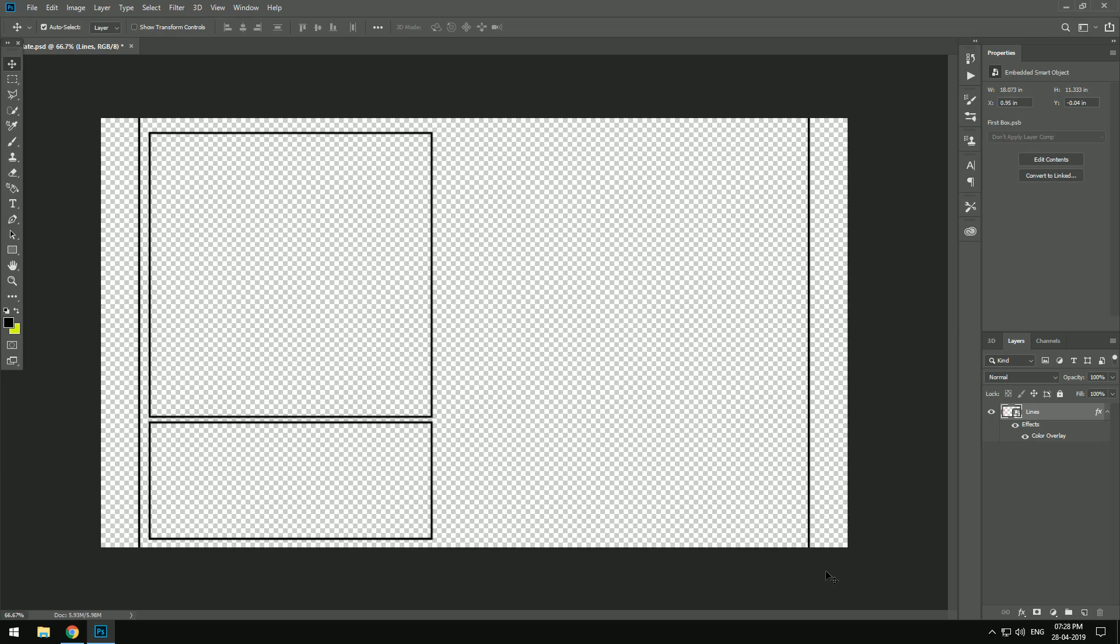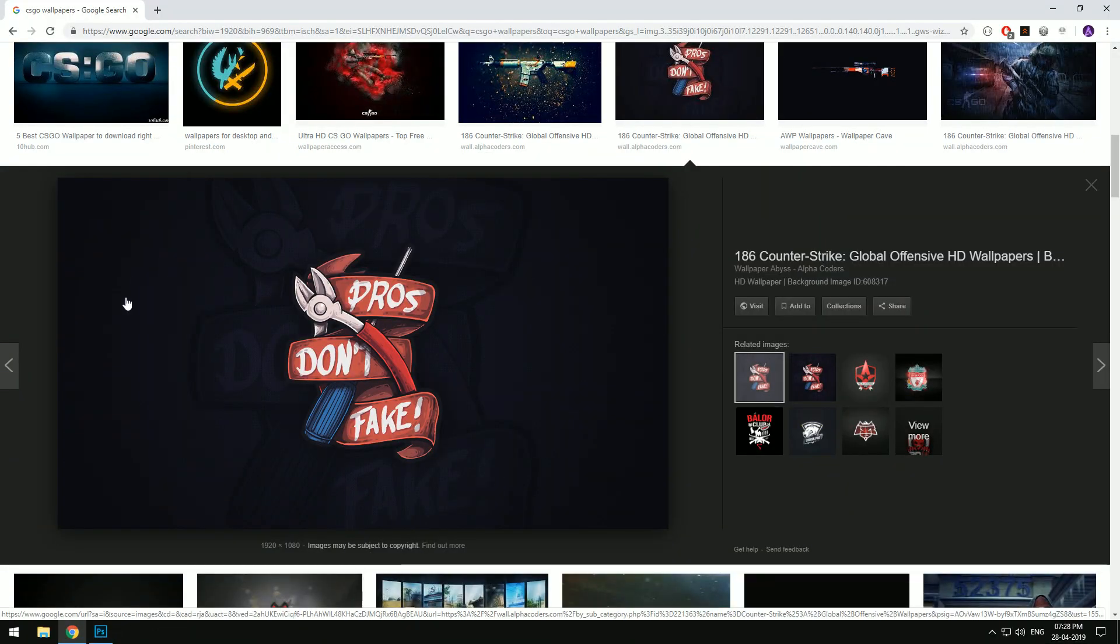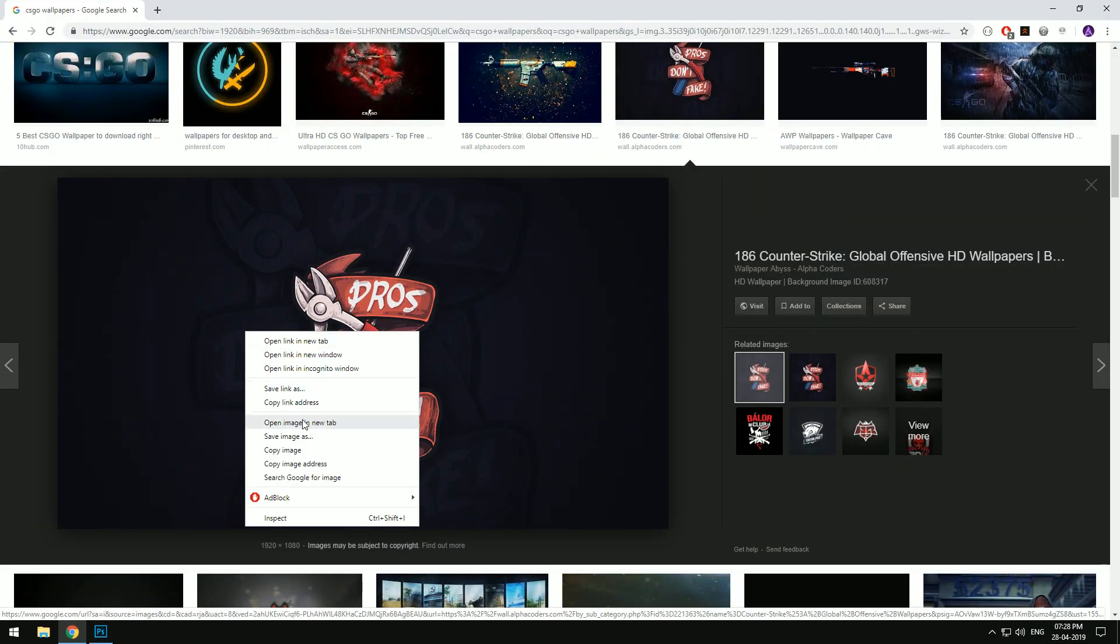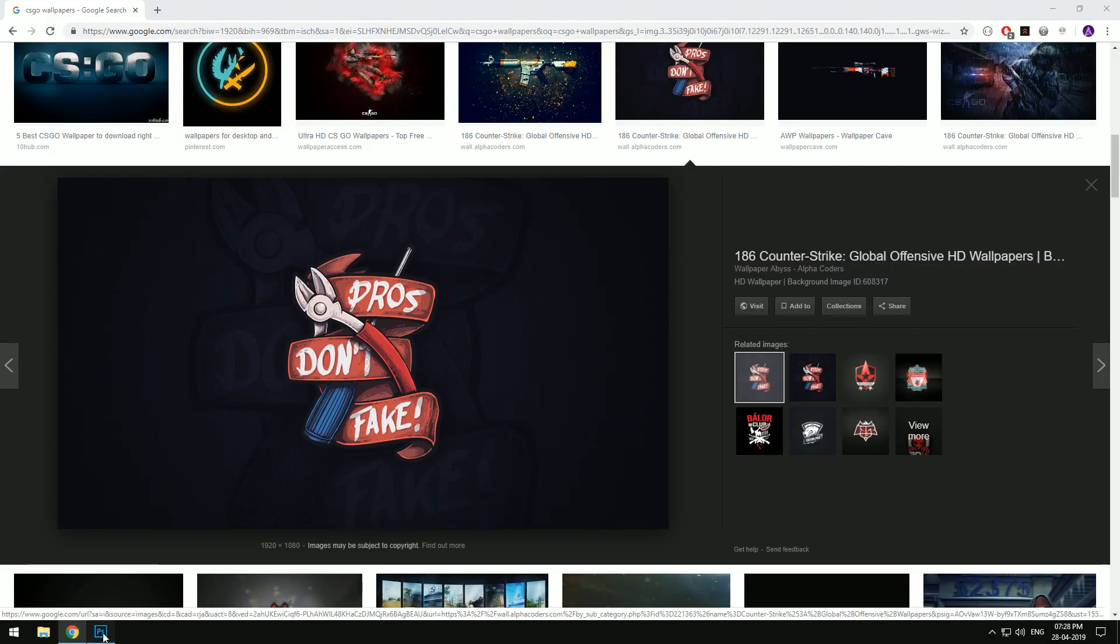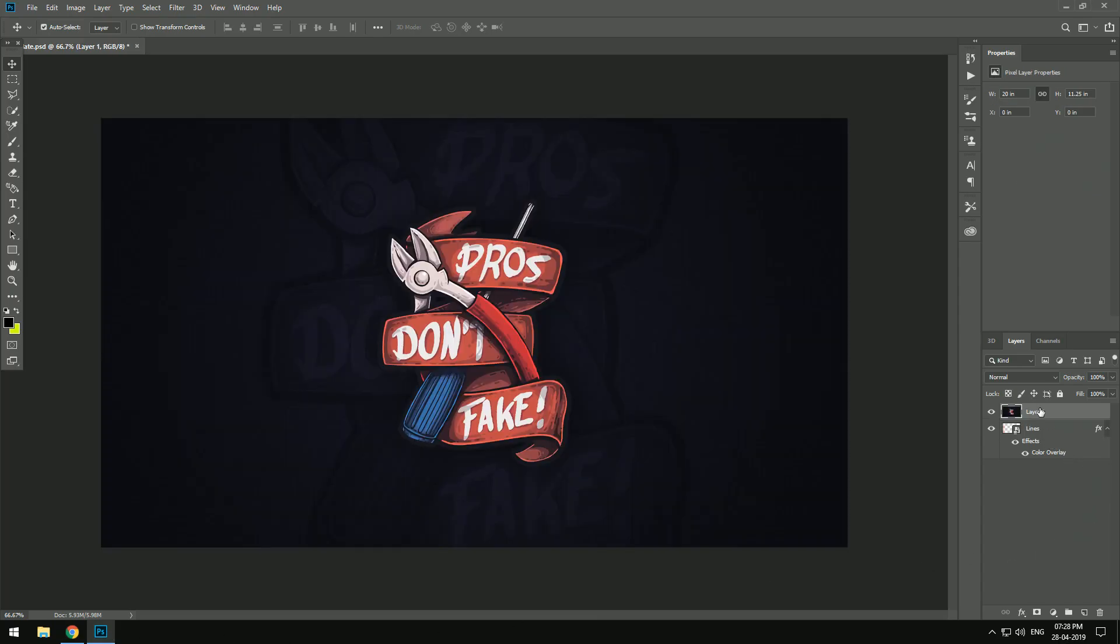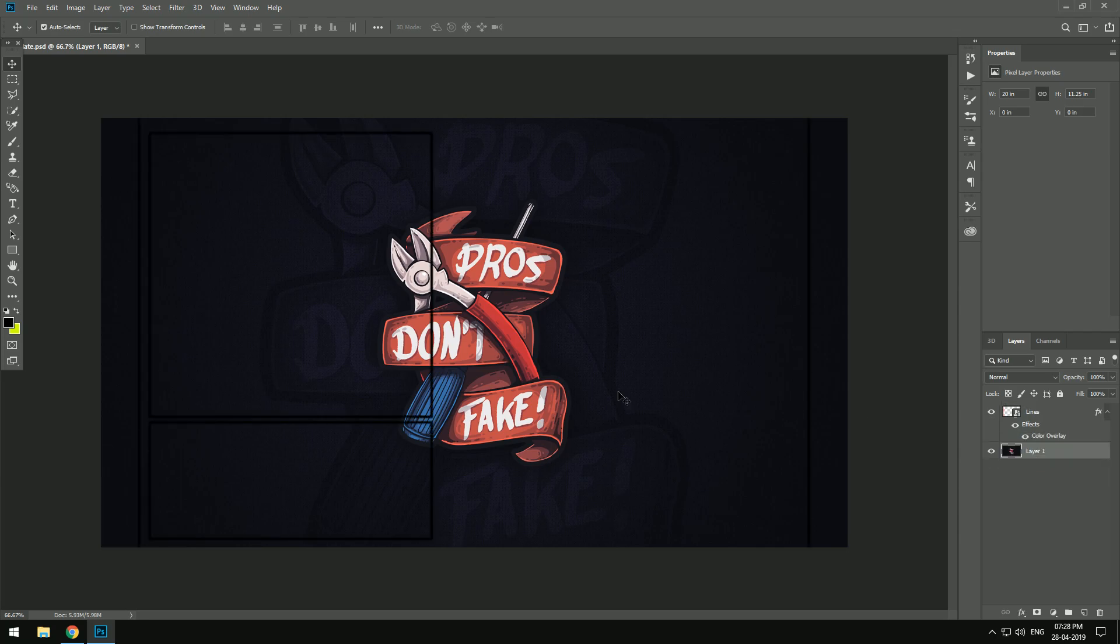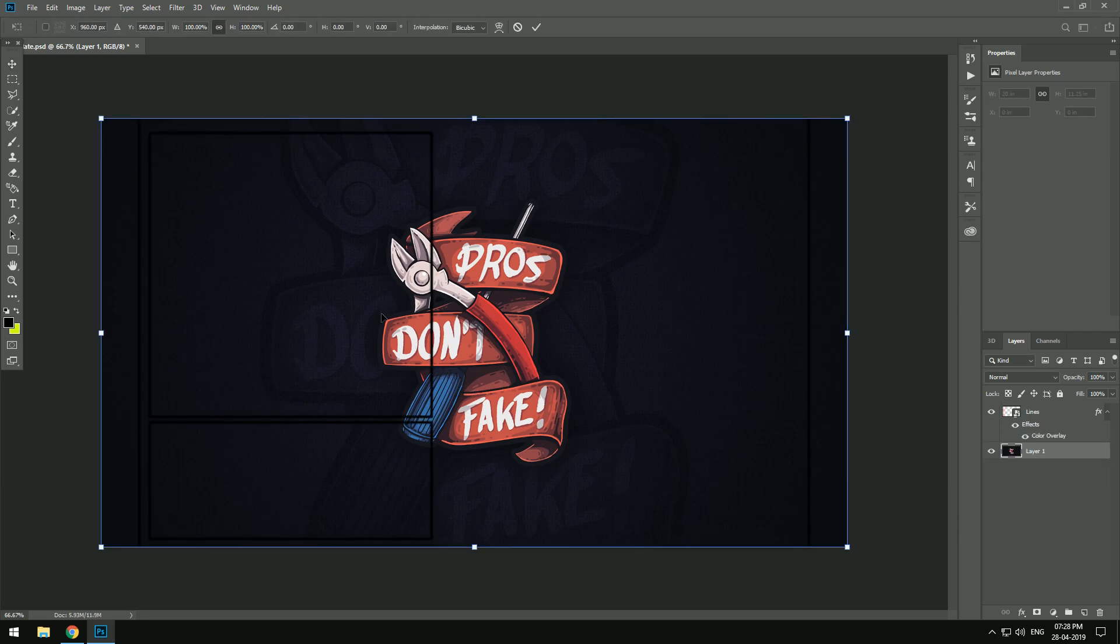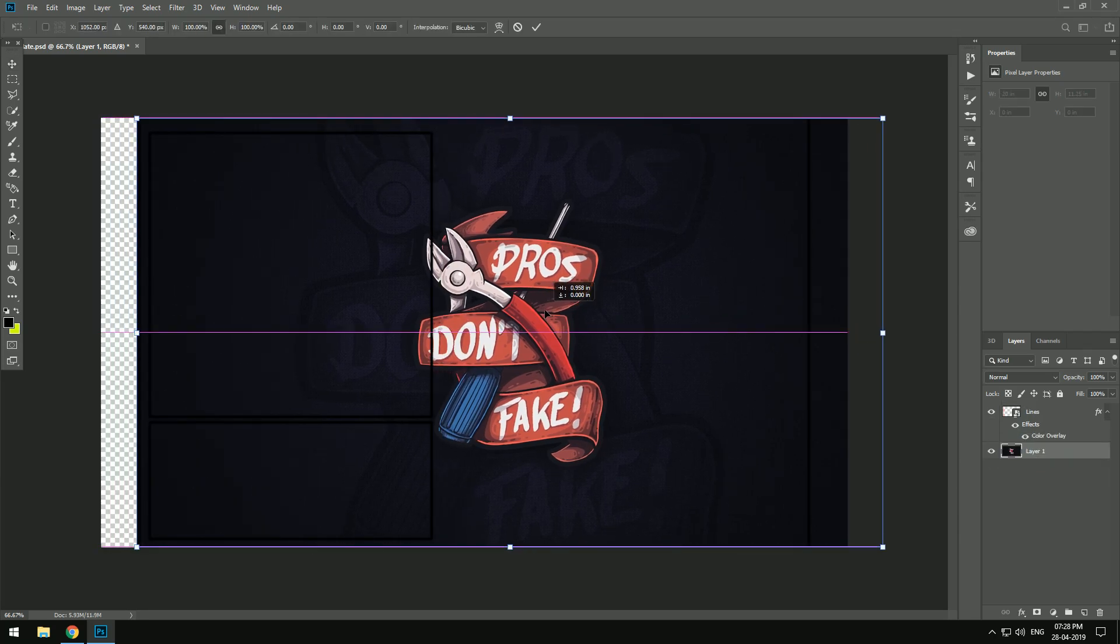First of all, open the template in Photoshop, link is in the description below. Now copy an image which you want to be your CS:GO background, paste it into Photoshop and change the image layer under the lines layer.